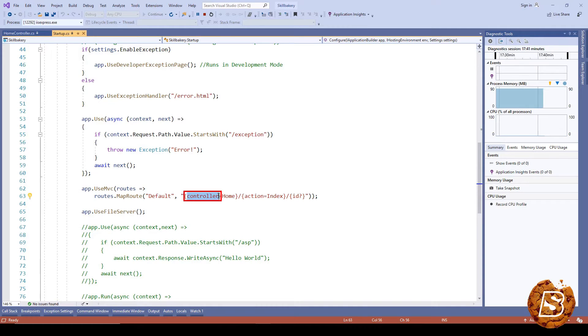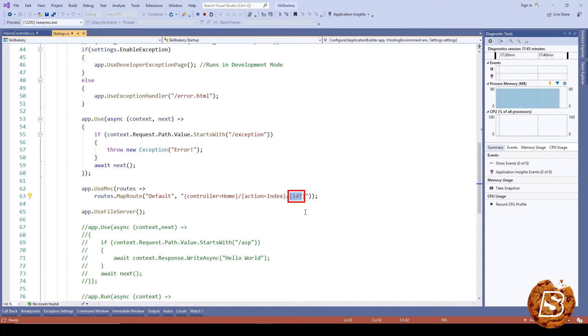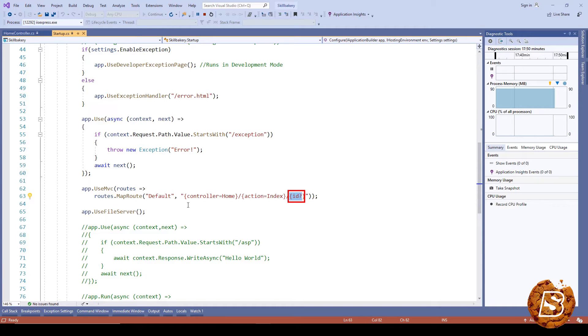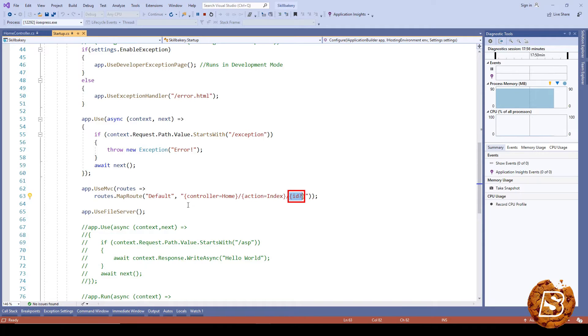three things: controller, action, and then an optional parameter ID. This is a very generic syntax for defining a route. Every route that we define contains a controller, an action method, and then some optional parameters.